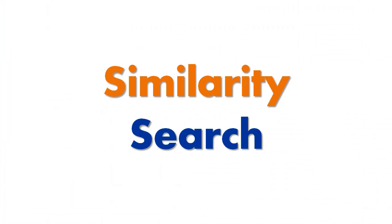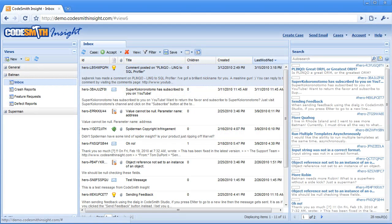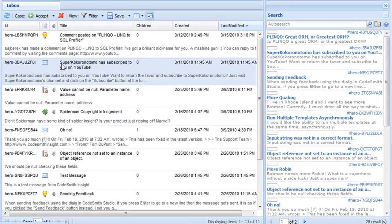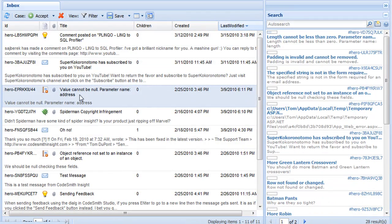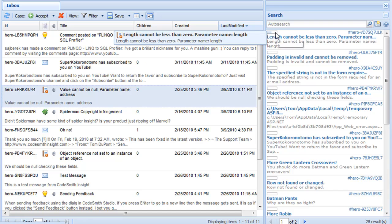Similarity Search. Codesmith Insight comes equipped with a similarity search that helps you detect similar or duplicate cases. While you're browsing cases in a view, the system is automatically searching for similar cases on the right. We refer to this as the auto search.